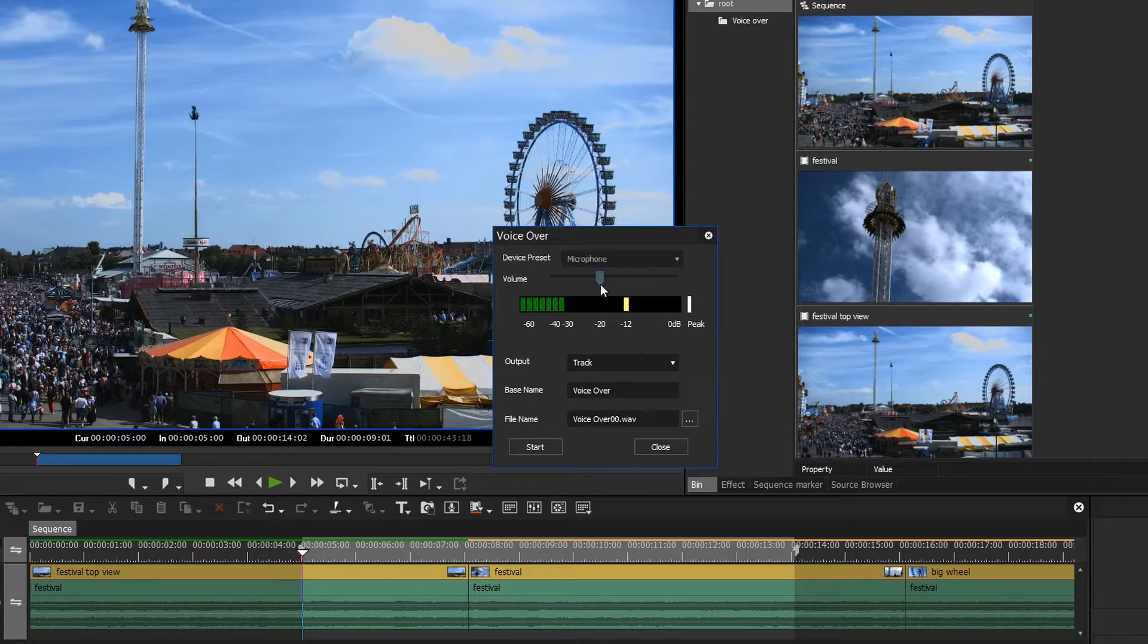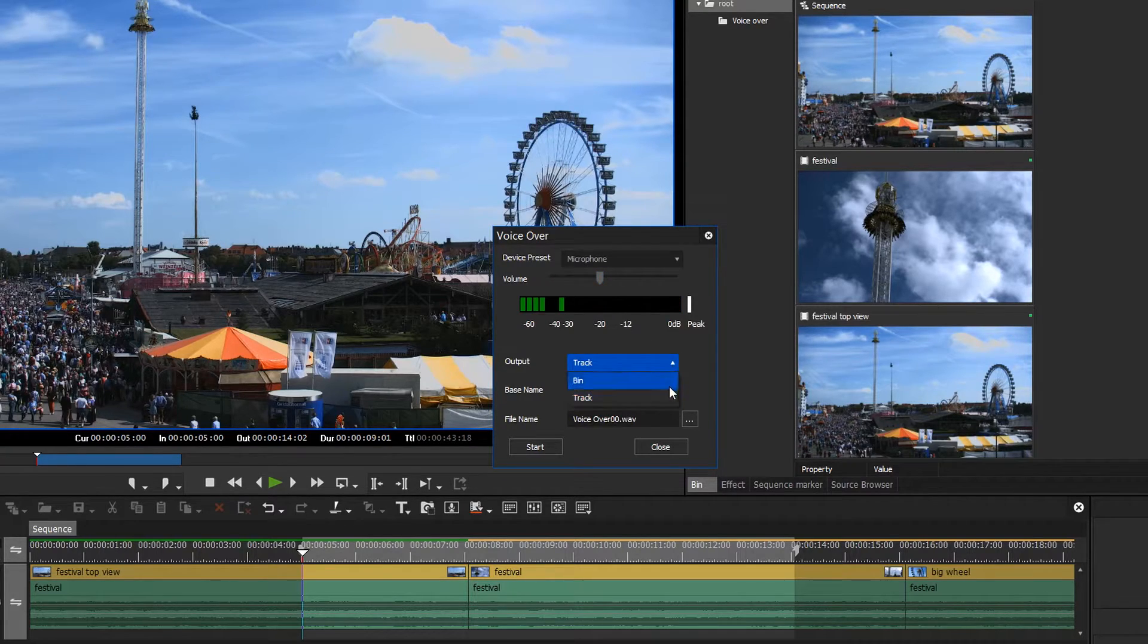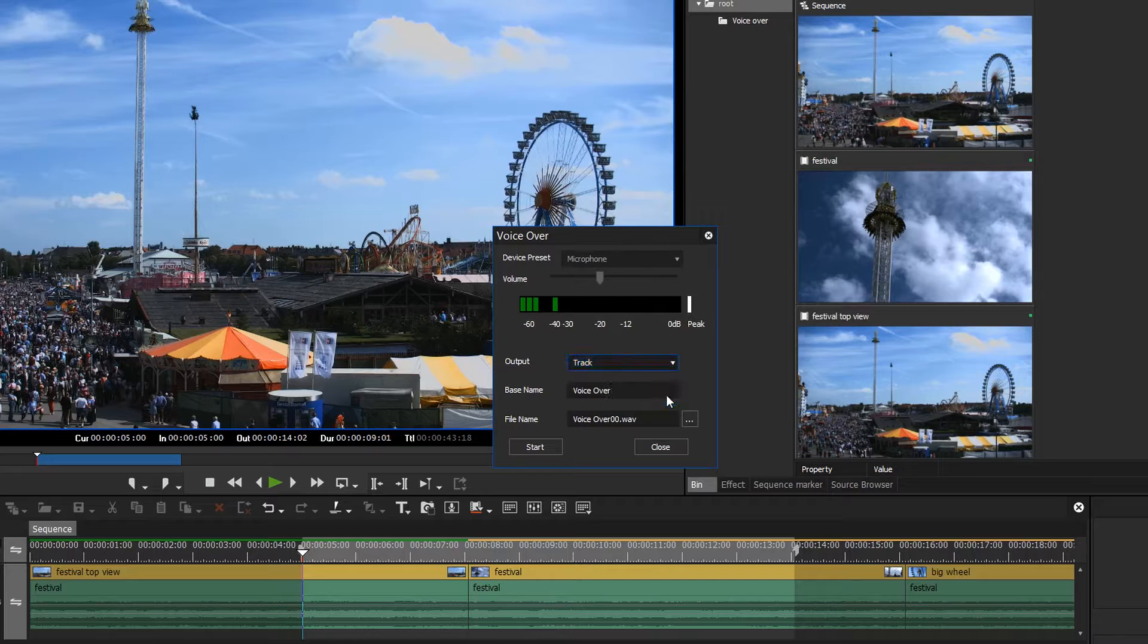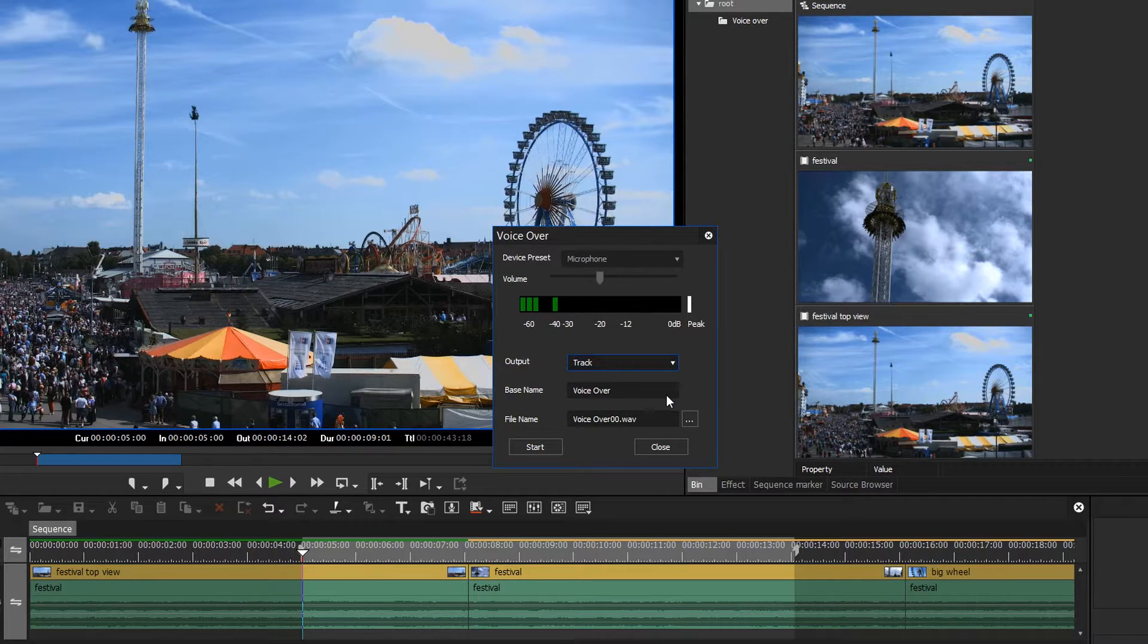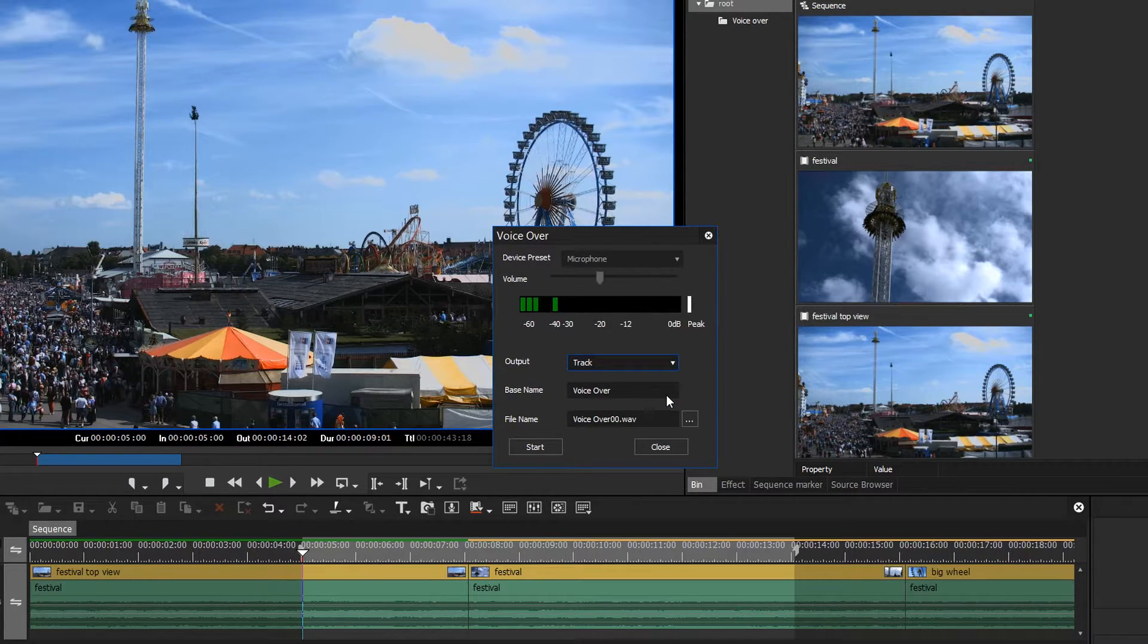Decide whether the recording should be placed directly onto a track or into the bin window. Assign a name to the recording, such as, for example, Voice Over.